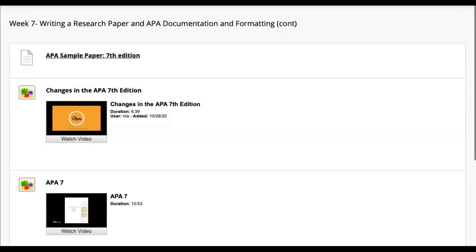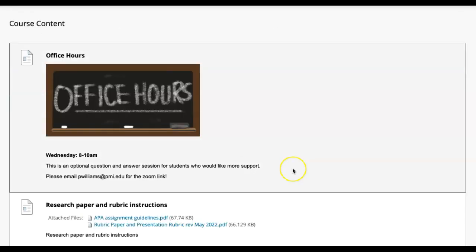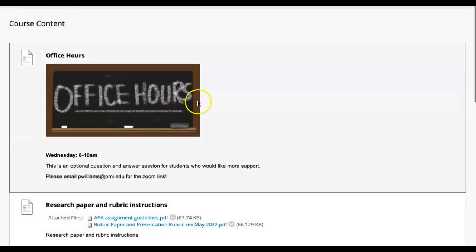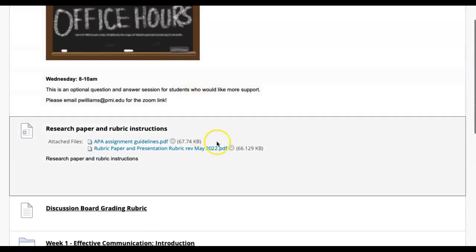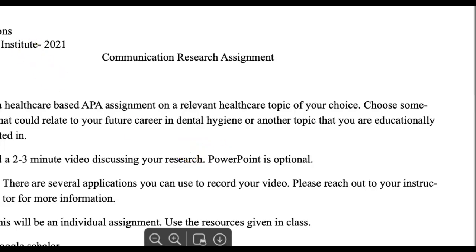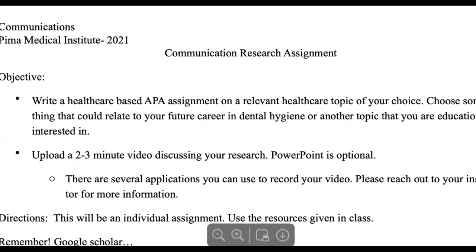All right, I want to go into, let's start writing our papers. So if you go over to course content, right below office hours, you're going to see two things, your rubric and your APA assignment guidelines. I'm going to click on the assignment guidelines really quick. I'll move this so you can see it.